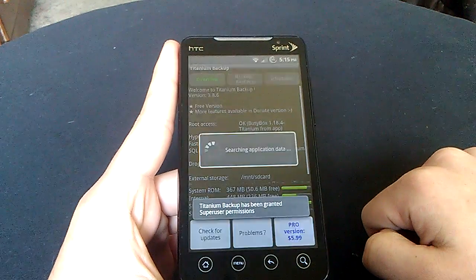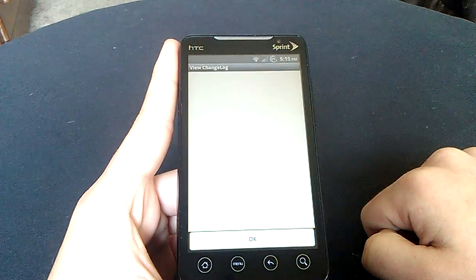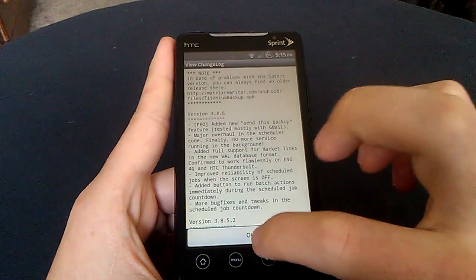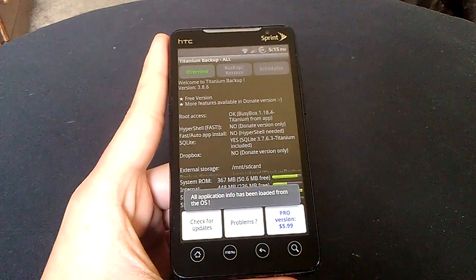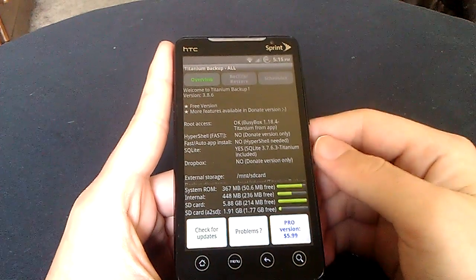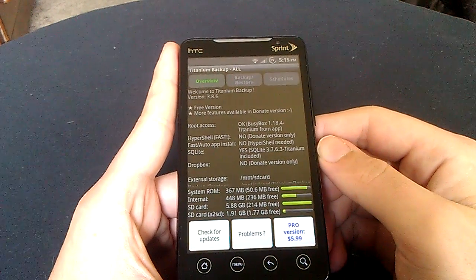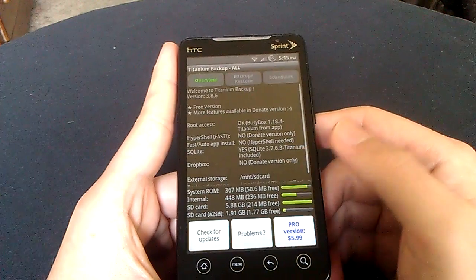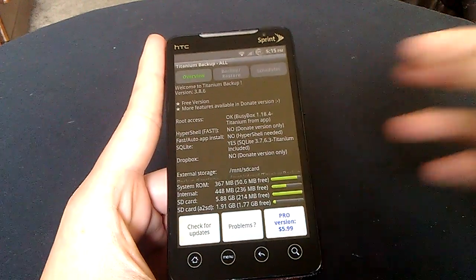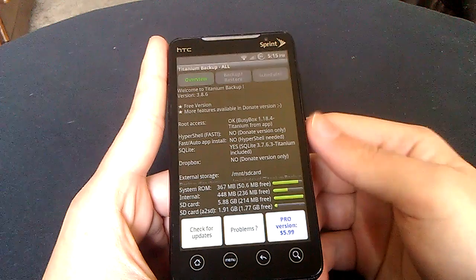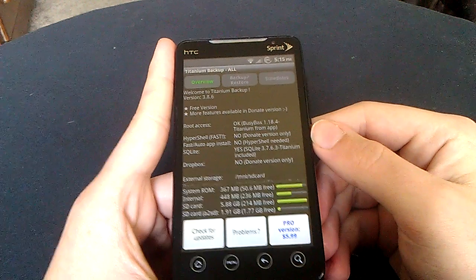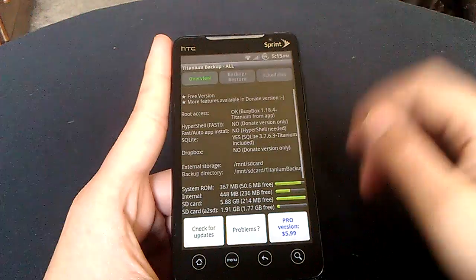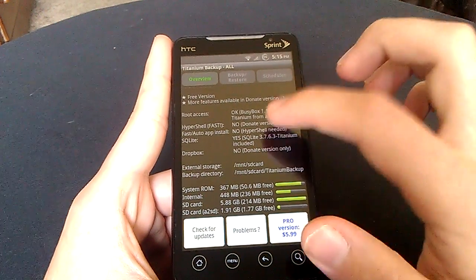It's a very useful app for those of you that are rooted and use ROMs and flash between ROMs. As you know, when you flash ROMs, you need to wipe everything and you lose all your apps' data, you lose all your contacts, and this is a way to save it so you don't lose it.